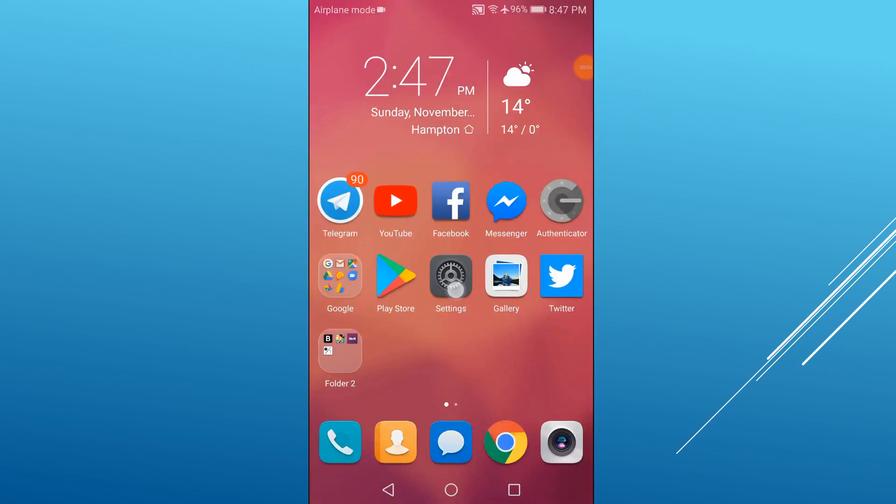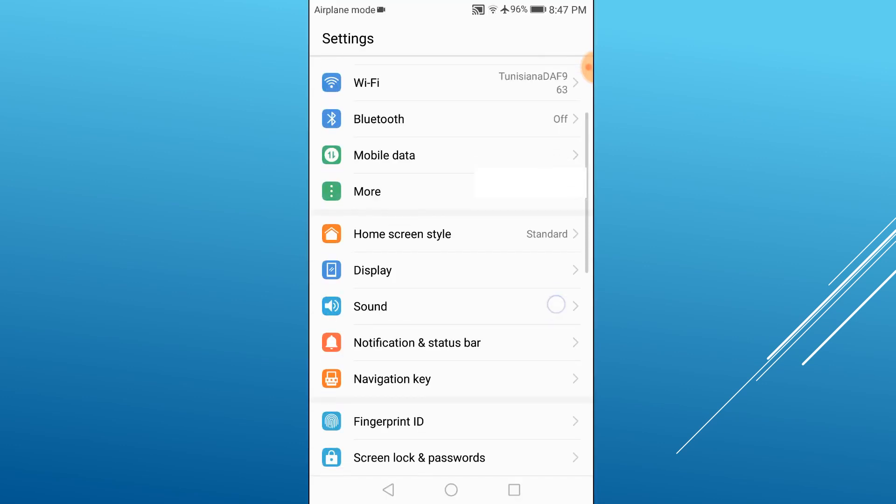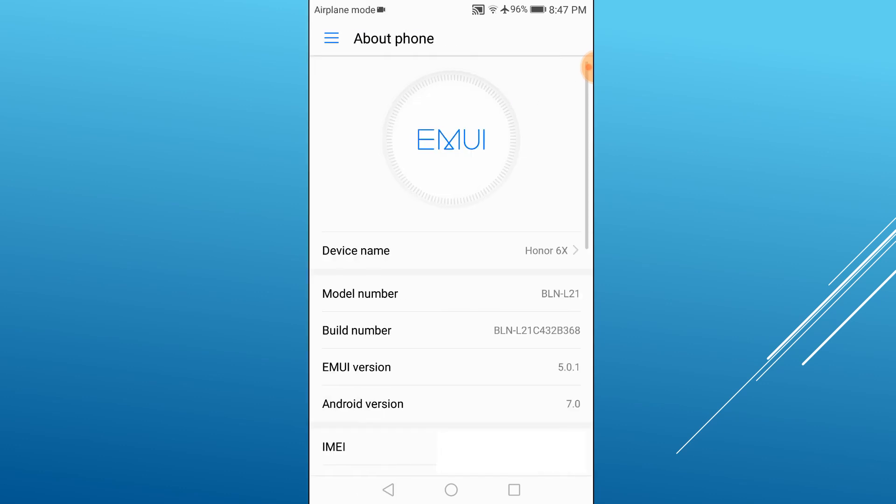If you haven't already enabled developer options under Android, open the settings menu, scroll down and tap About Phone. Tap Build Number multiple times until developer options is activated.